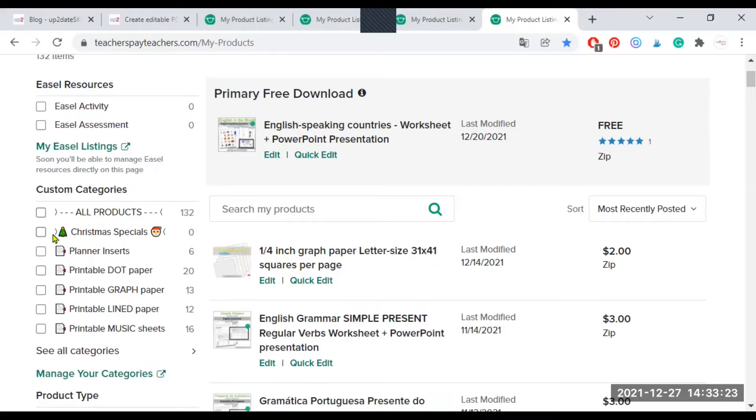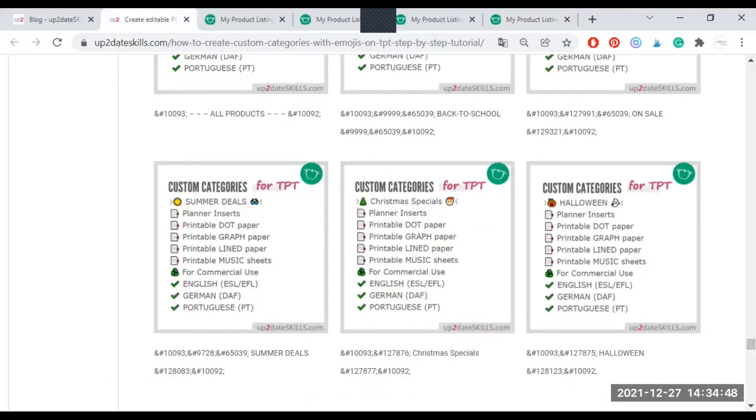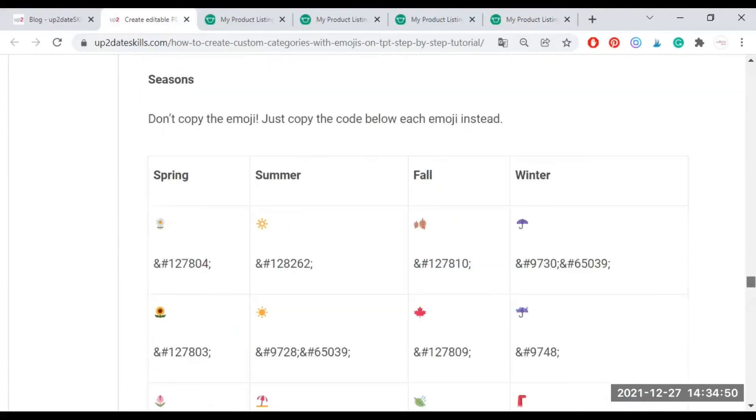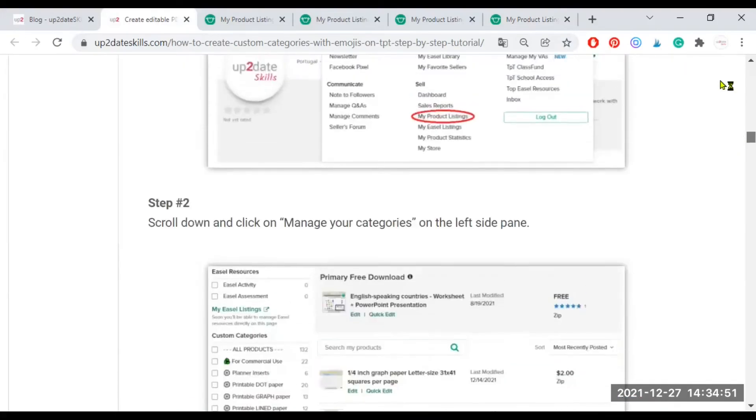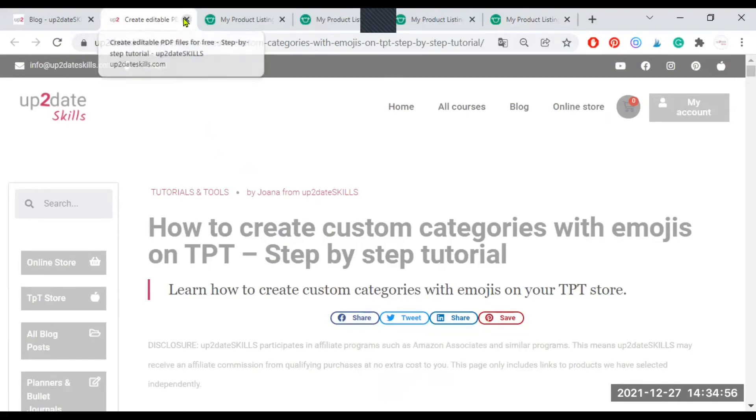Now, as you can see, copy pasting the sequence that I have on my blog post is enough, but you can select other emojis if you want to. I'm going to post the link to this blog post in the video description below so that you can come back to it later on and try it out for yourselves.